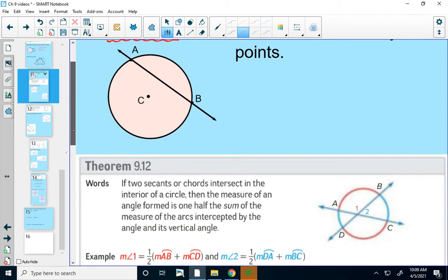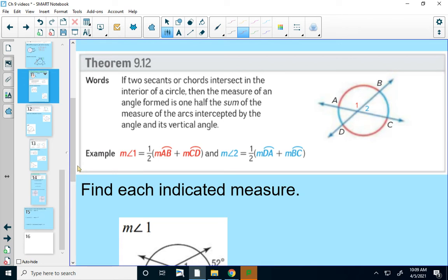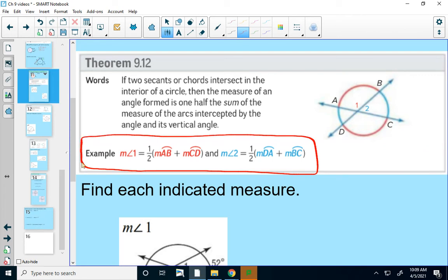Here's our first theorem. These theorems today are pretty wordy, but all of them have an example section at the bottom, which is what I would look at if trying to interpret them. If we have two secant lines, or two chords that intersect in a circle, then the measure of the angle formed is one-half the sum of the measures of the intercepted arcs. So secant lines AC and BD form arcs AB and DC — averaging those two gives the measure of angle 1.